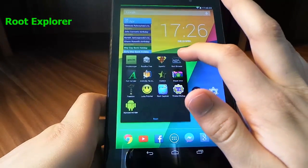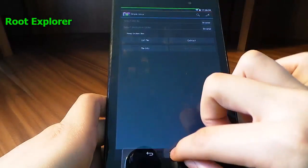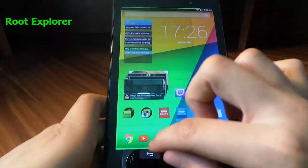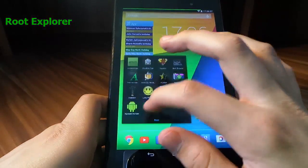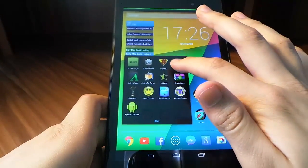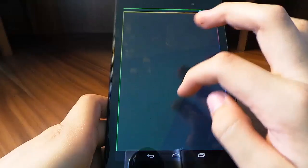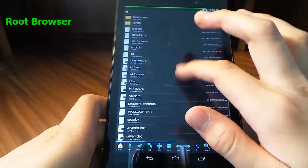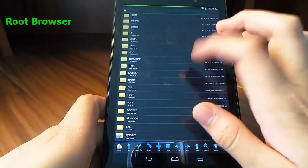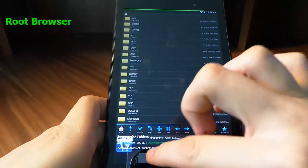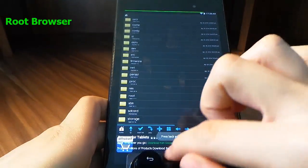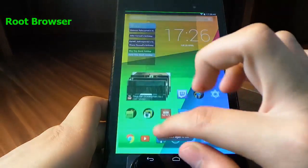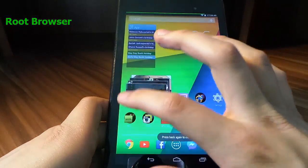Root Browser is basically the same thing, but I think it's free. It has ads, so it's free.